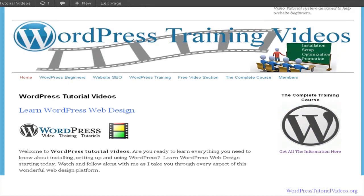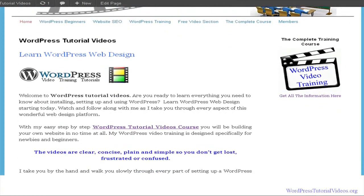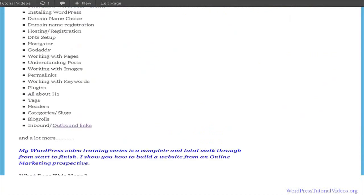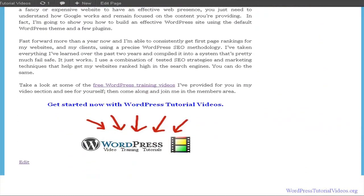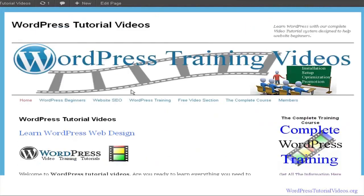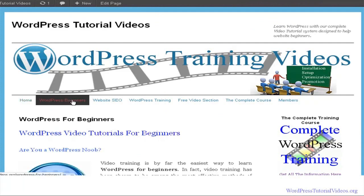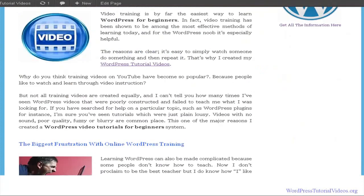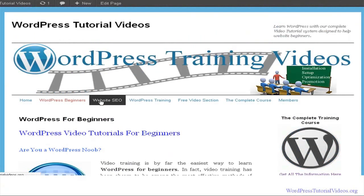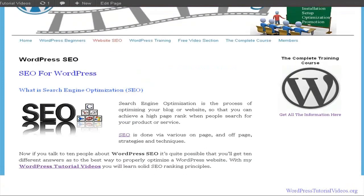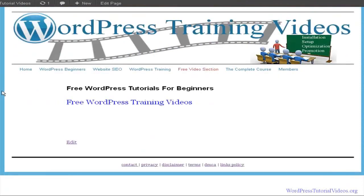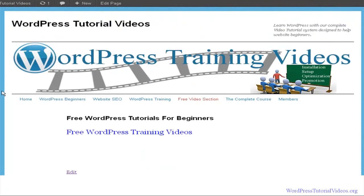The site is coming along. I'm in the process of building the site as I record this video and everything that you see here has been done in real time. It's been recorded and those who are going through the course are following along as I complete each step. Right now if I go here to our free video section you can see there's nothing on this page yet.